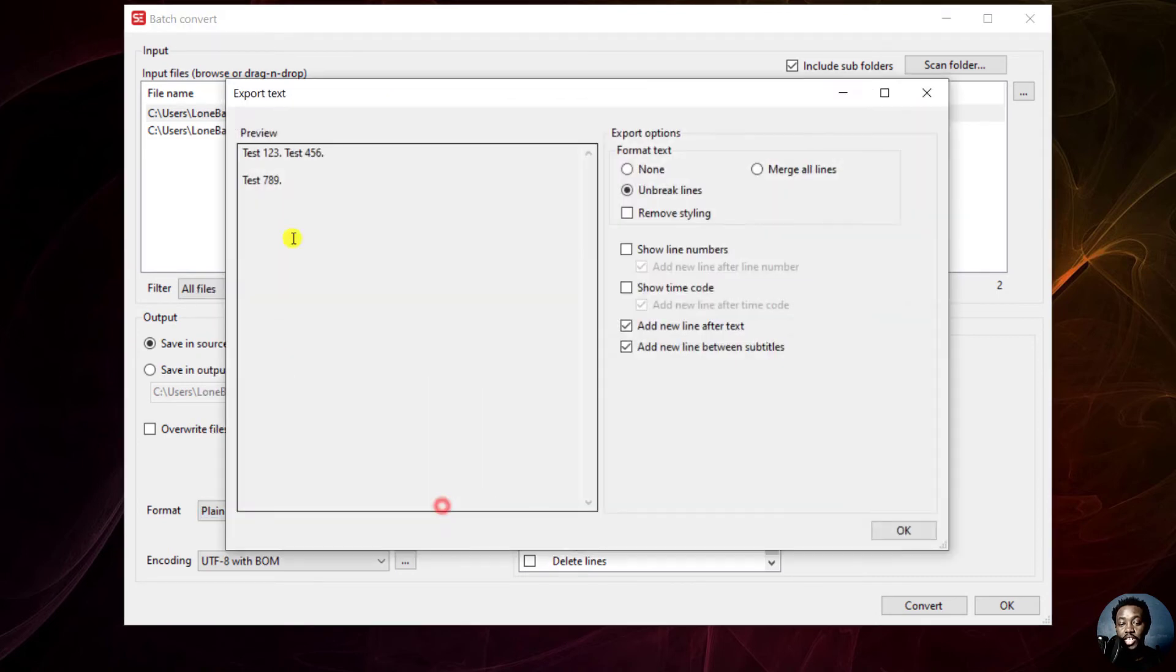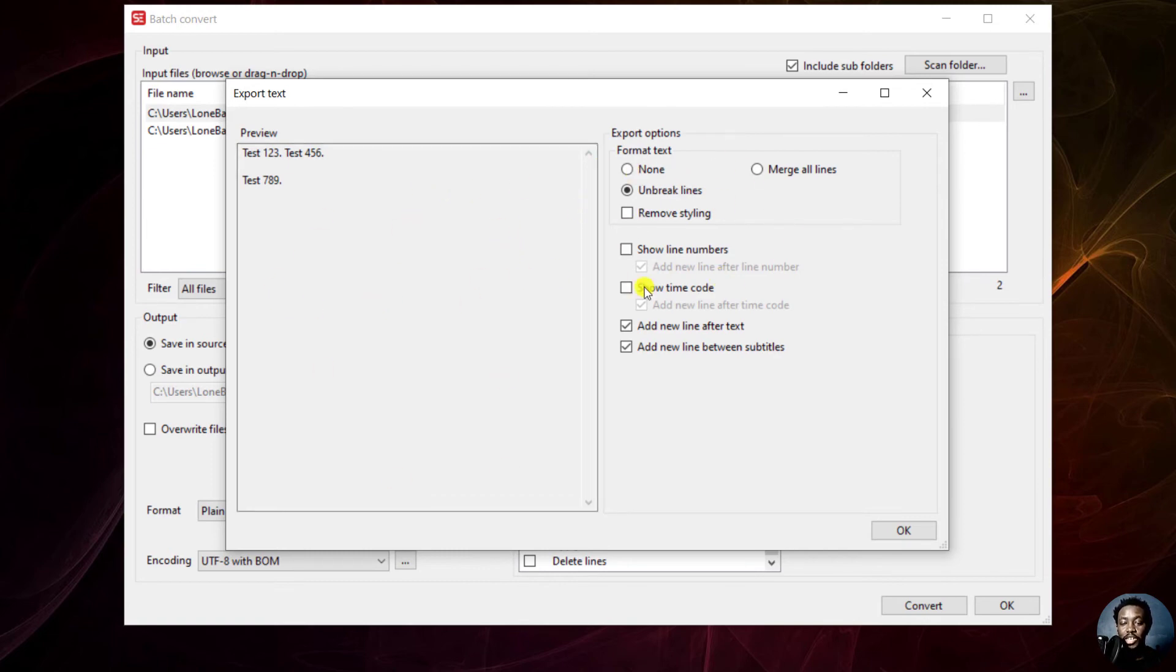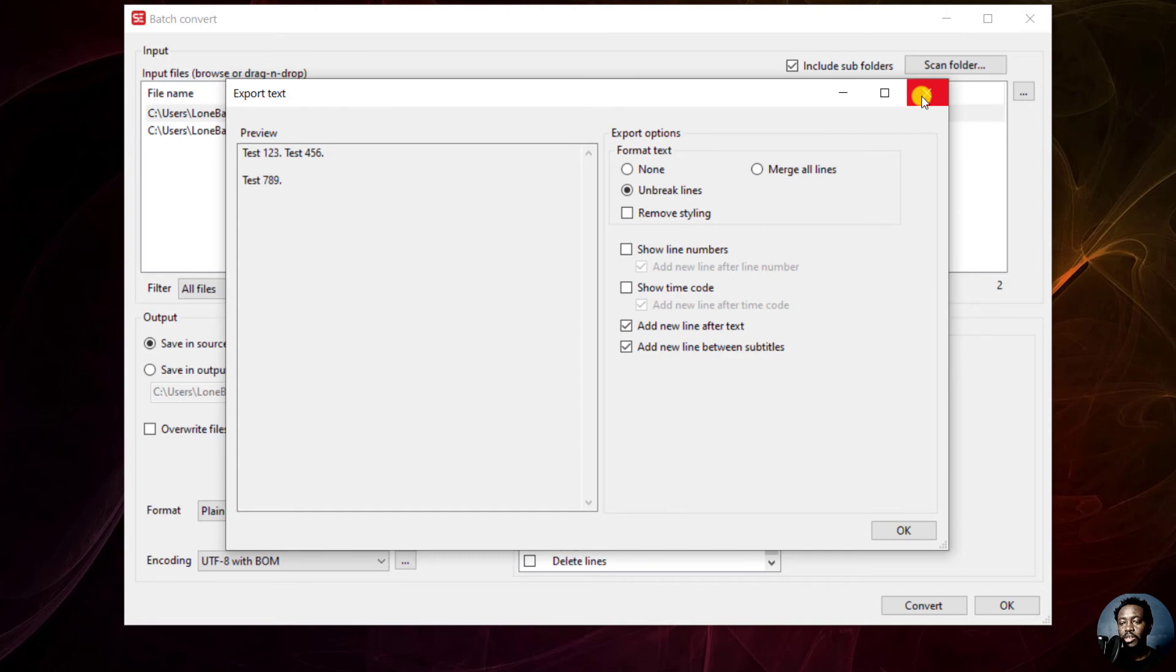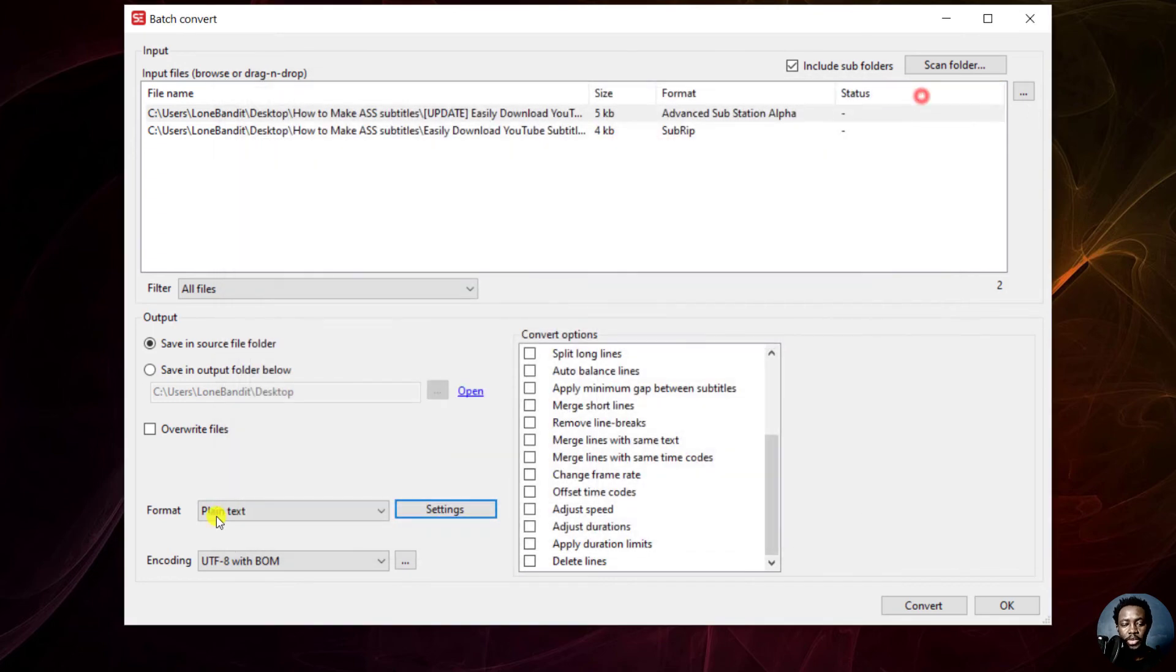Then you can click on settings to make any changes that you want to the particular plain text file. You can remove styling, merge all lines, unbreak lines, add new line after text, etc. It really depends on you.